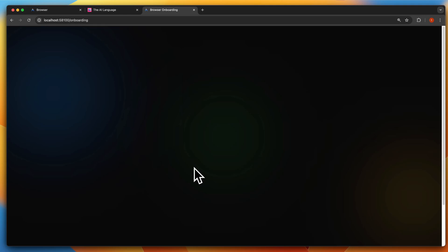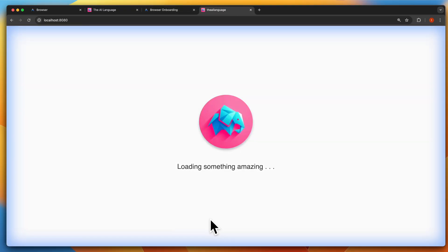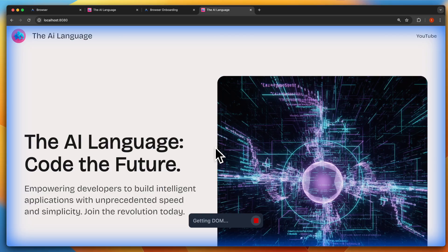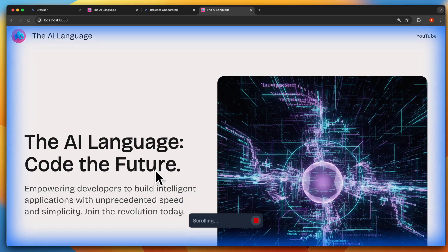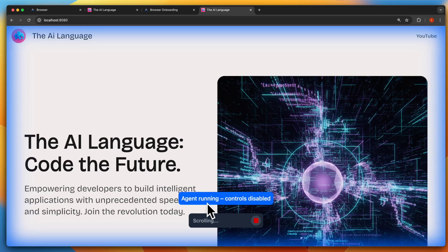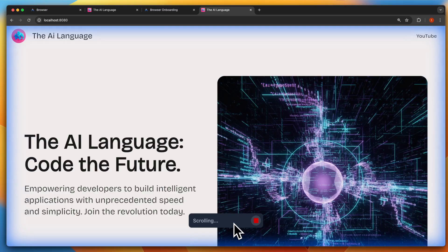After clicking setup and reinstalling the extension, I have this working now. You can see what the agent is doing — it says agent is running and controls are disabled, so the agent is controlling this browser. It's trying to scroll but isn't able to, then taking a screenshot and getting the DOM.